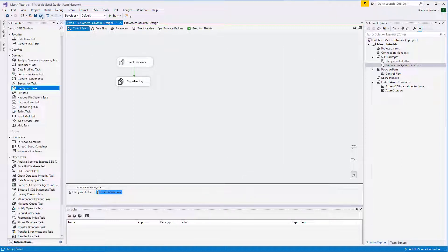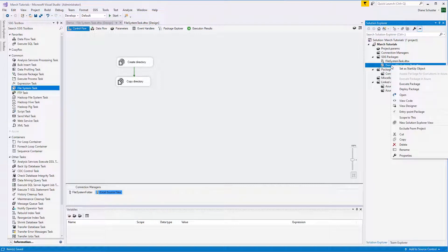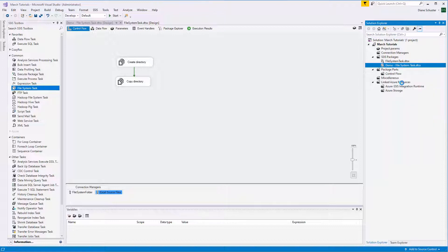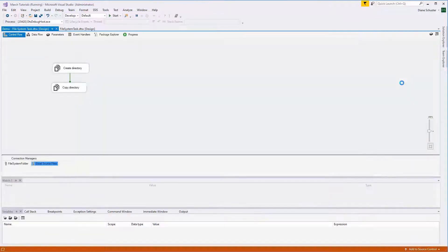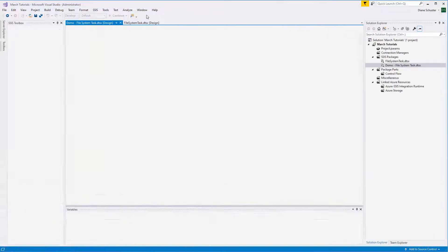I'll save the package and right mouse click on the name of the package. Select Execute Package. And it was successful.